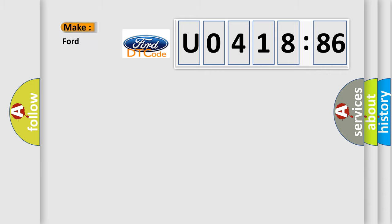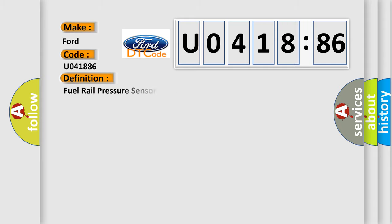So, what does the diagnostic trouble code U041886 interpret specifically for Infinity car manufacturers?